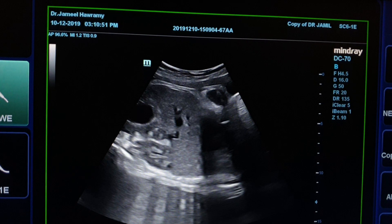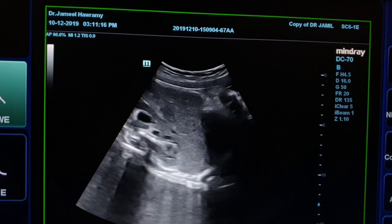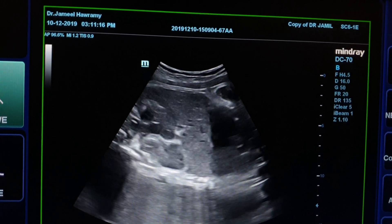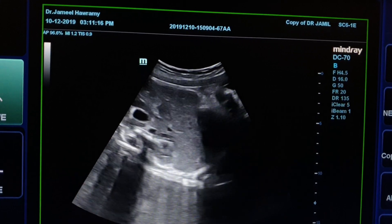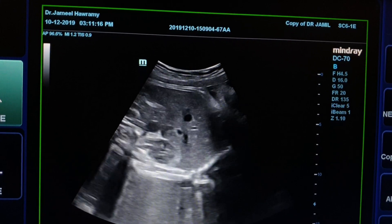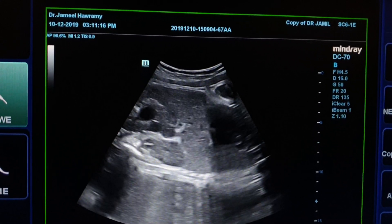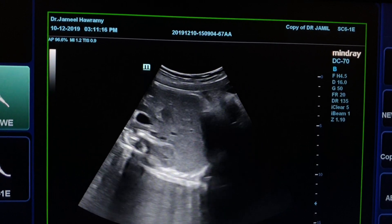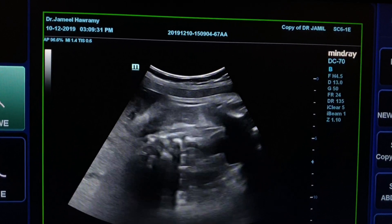In this short clip, we see the hydronephrotic left kidney and right kidney, both in transverse and longitudinal section.